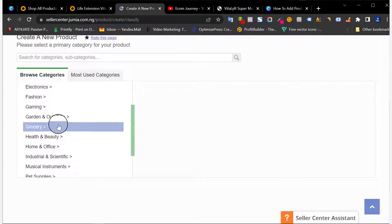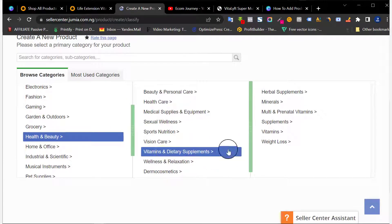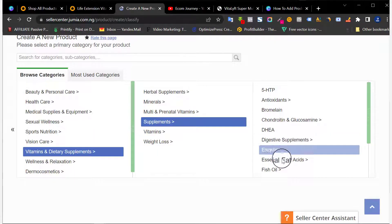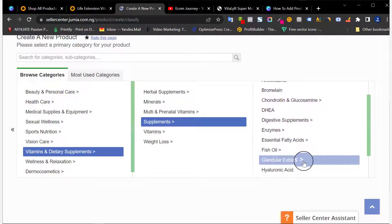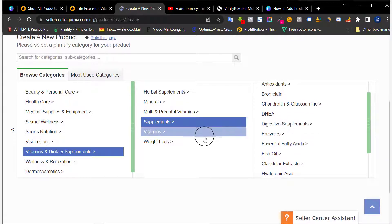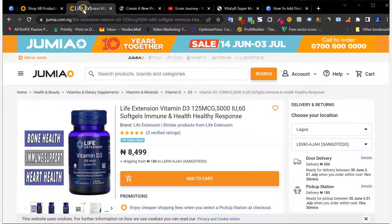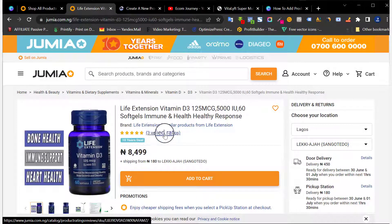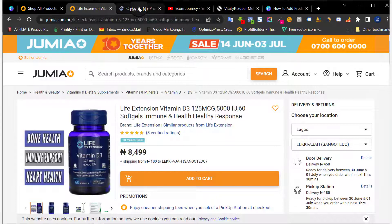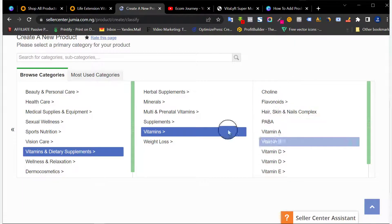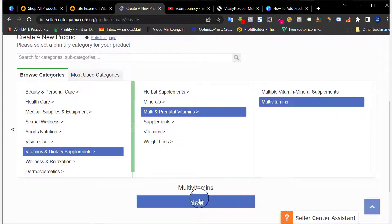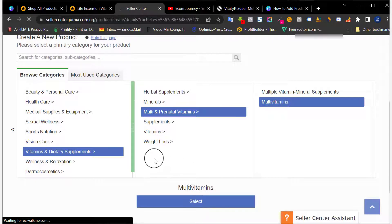Remember our category: it's Health and Beauty, subcategory Vitamins and Dietary Supplements. If you're selling supplements that are not multivitamins or vitamins, you can choose the specific type — like Fish Oil. But if it's a vitamin, choose the specific vitamin type, such as Vitamin D3. In our case we're selling a multivitamin, so I choose Multivitamin and click Select.